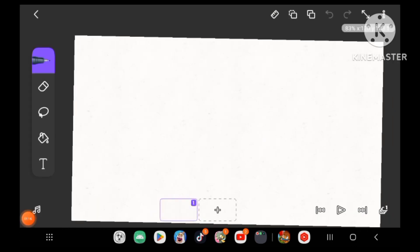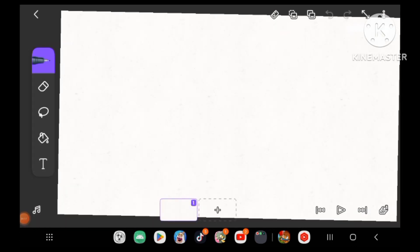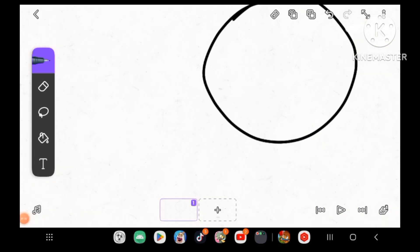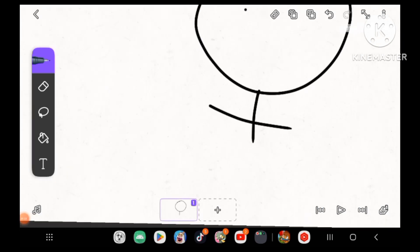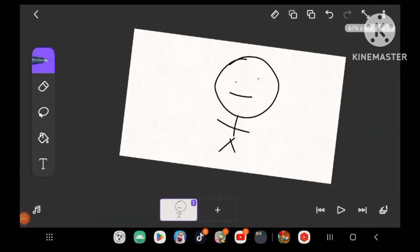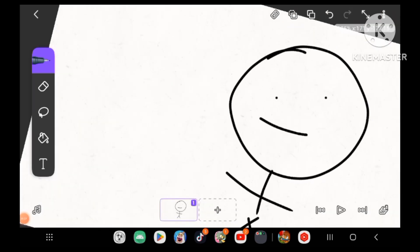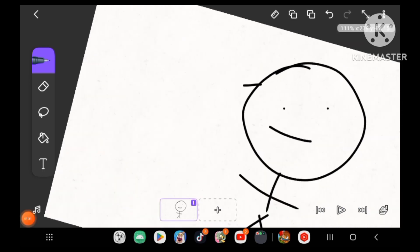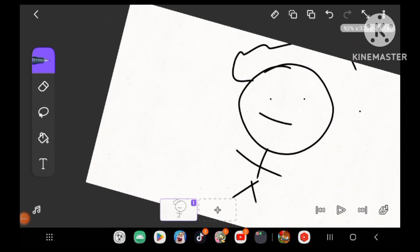So instead of drawing a regular bad stick figure, like this one right here on the screen, try to give it some more flair. Like, for example, like my character. Try to give it some hair. See? Like, give it some hair. Like this one right here. Give some hair. Okay?